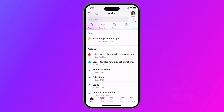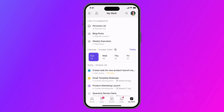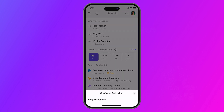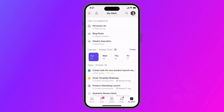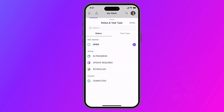Moving on, check out the new My Work page on mobile. Quickly access a consolidated view of your tasks, events, and calendar, all tailored to your preferences. Use the My Work page to focus on what matters most, even when you're on the go.